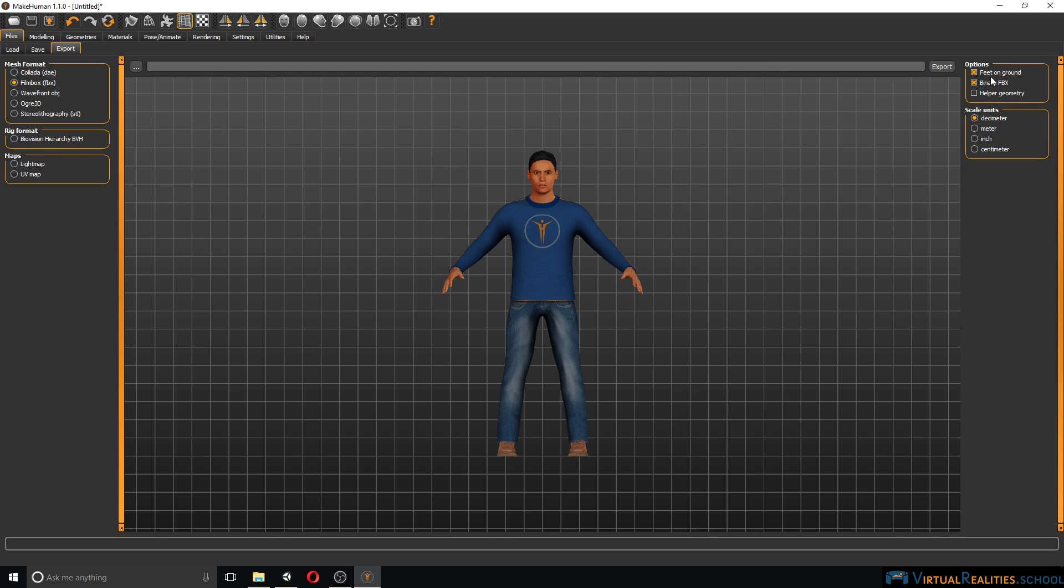Over here we can select feet on ground and binary FBX. Scale units we can simply leave as they are for now. We have to put in the file name, select the folder to export to, and then click export.